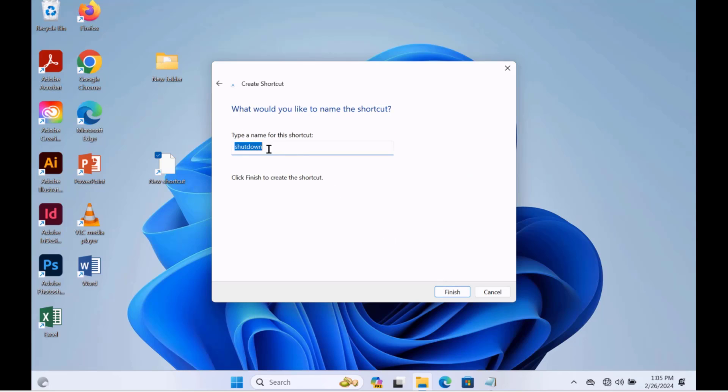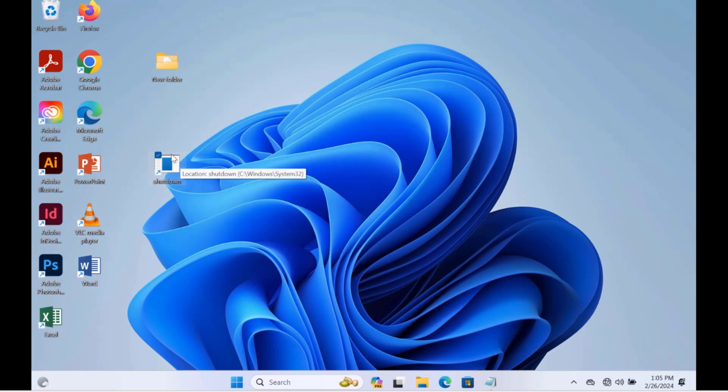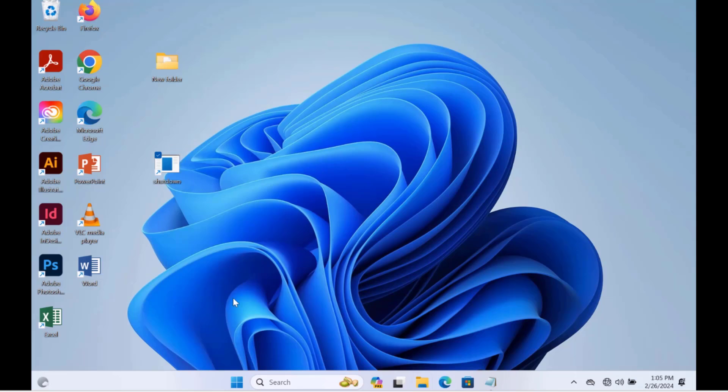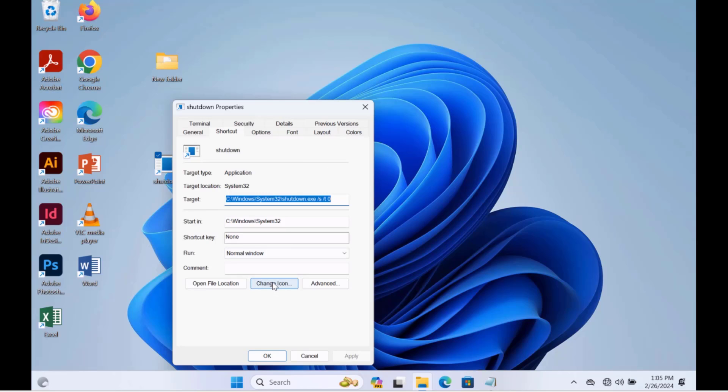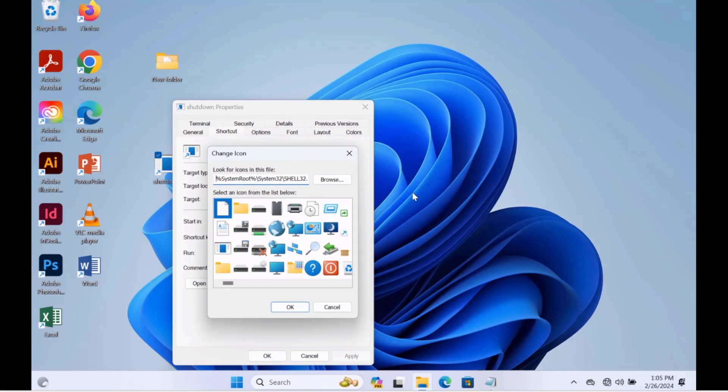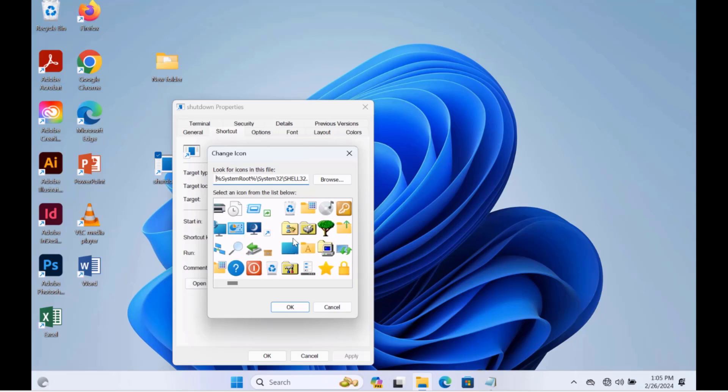I'm going to leave the name as Shutdown. Click Finish and it's here. Now I'm going to change this icon. I just have to right-click the icon, click on Properties, click on Change Icon, click OK. And you can select any one of these icons here.